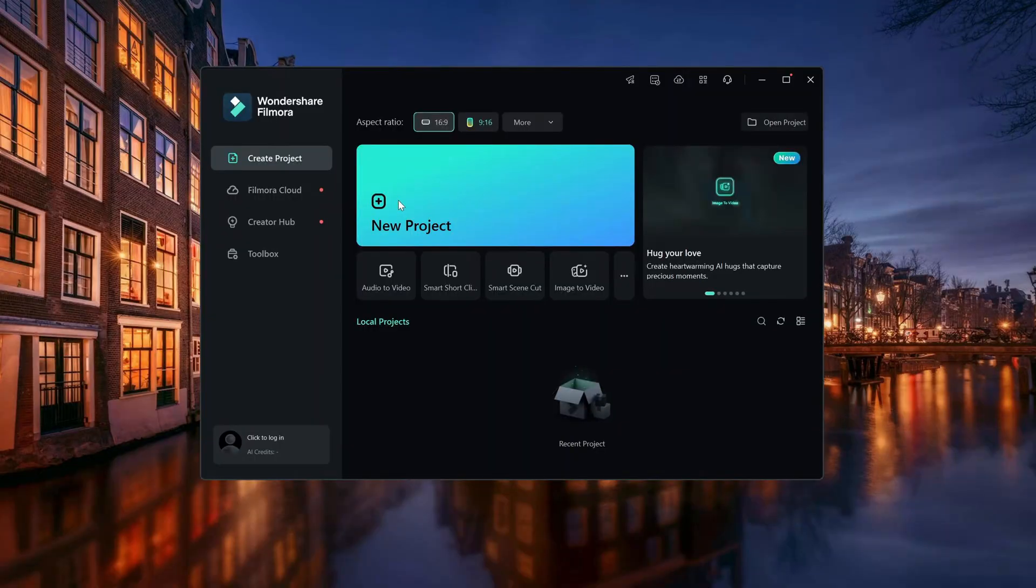Today, we are exploring the Filmora interface and breaking down everything you need to know to get started with video editing. Let's jump right in.